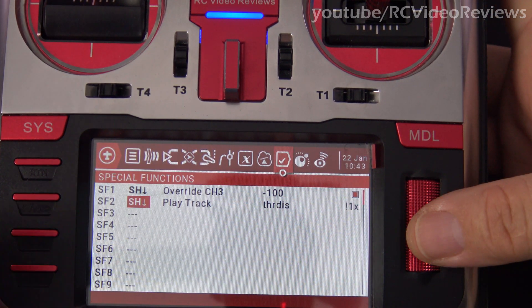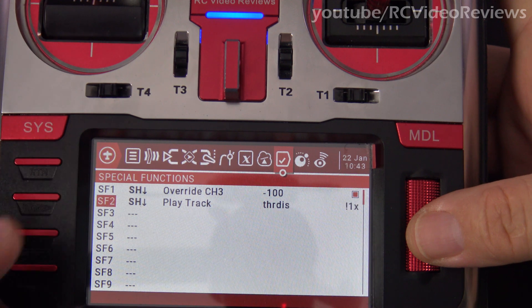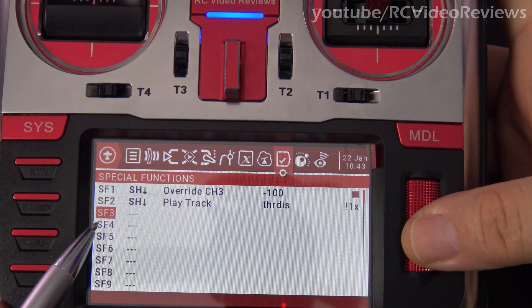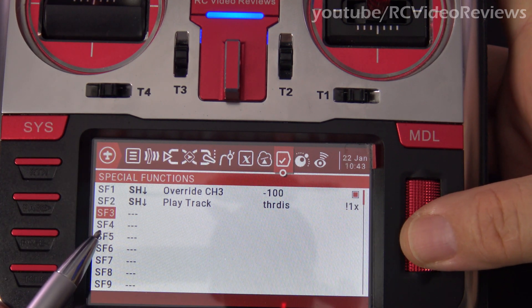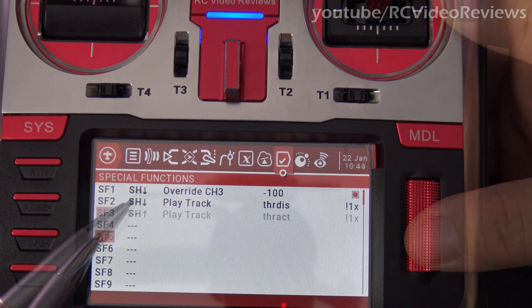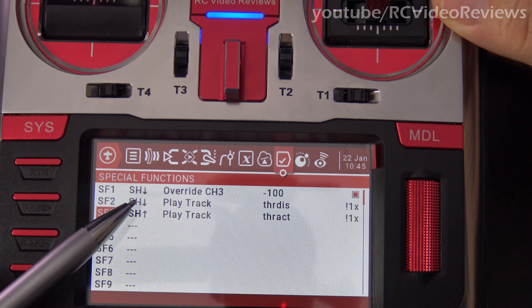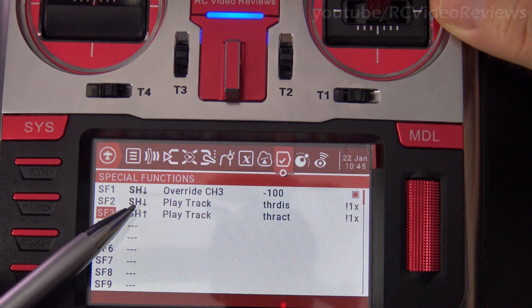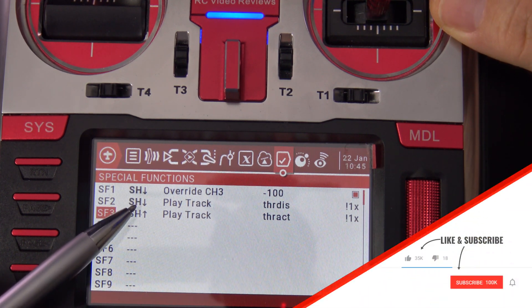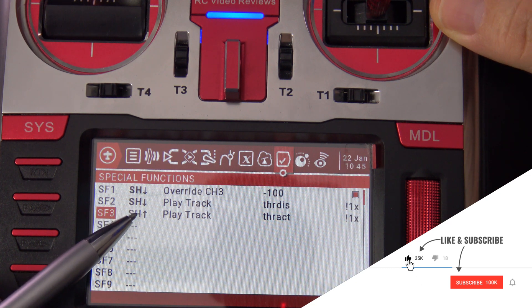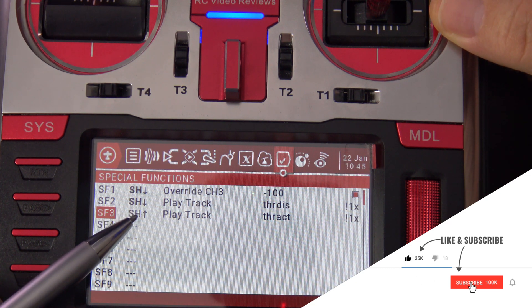And then one more thing we'll want to do is set up another audible prompt to let us know when the throttle is activated. Now when we pull SH down, the radio will play 'throttle disabled,' and when we push SH forward, it'll play 'throttle active.'